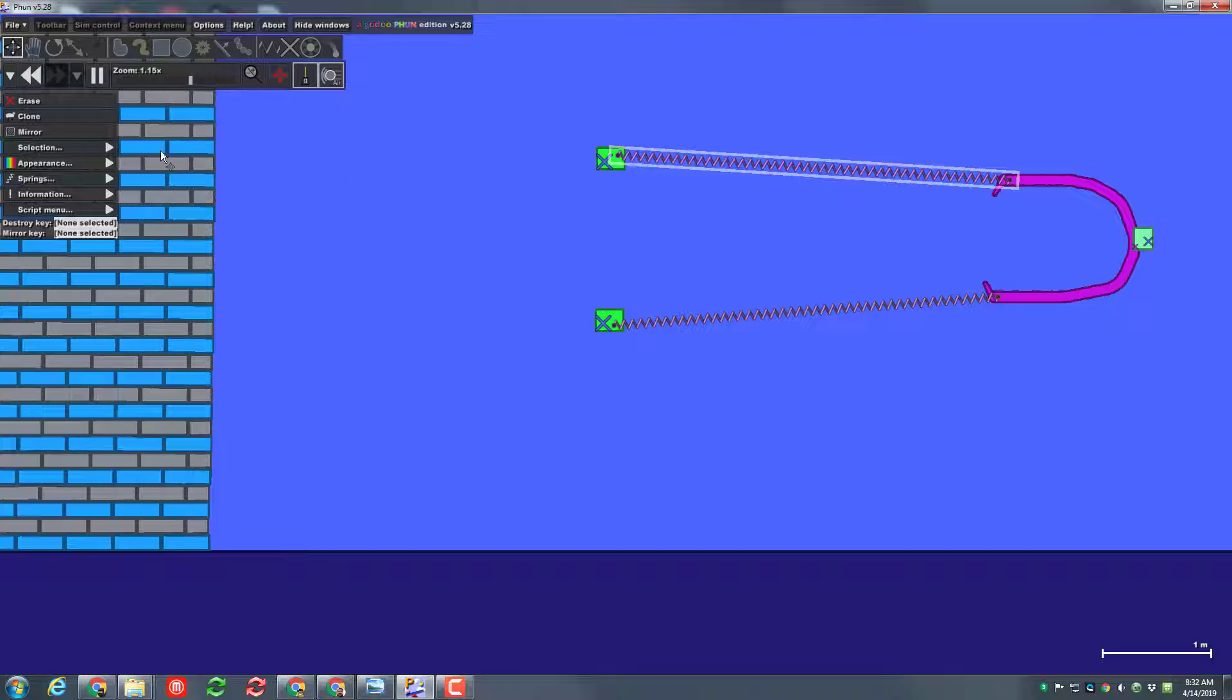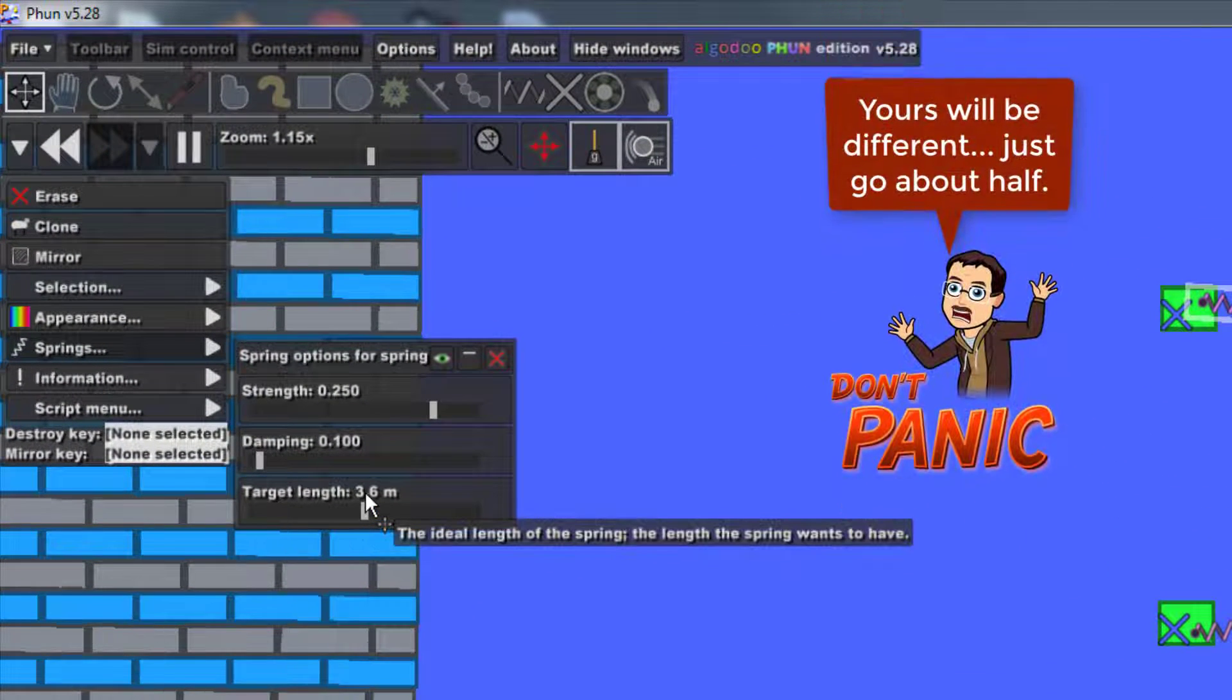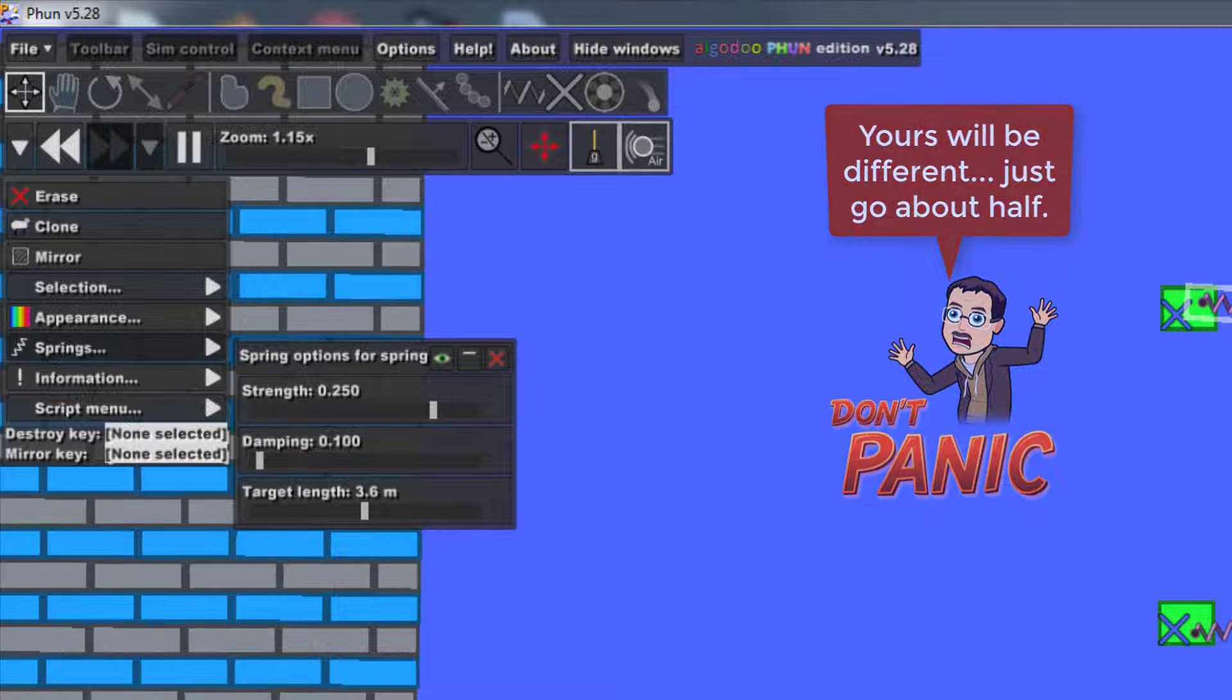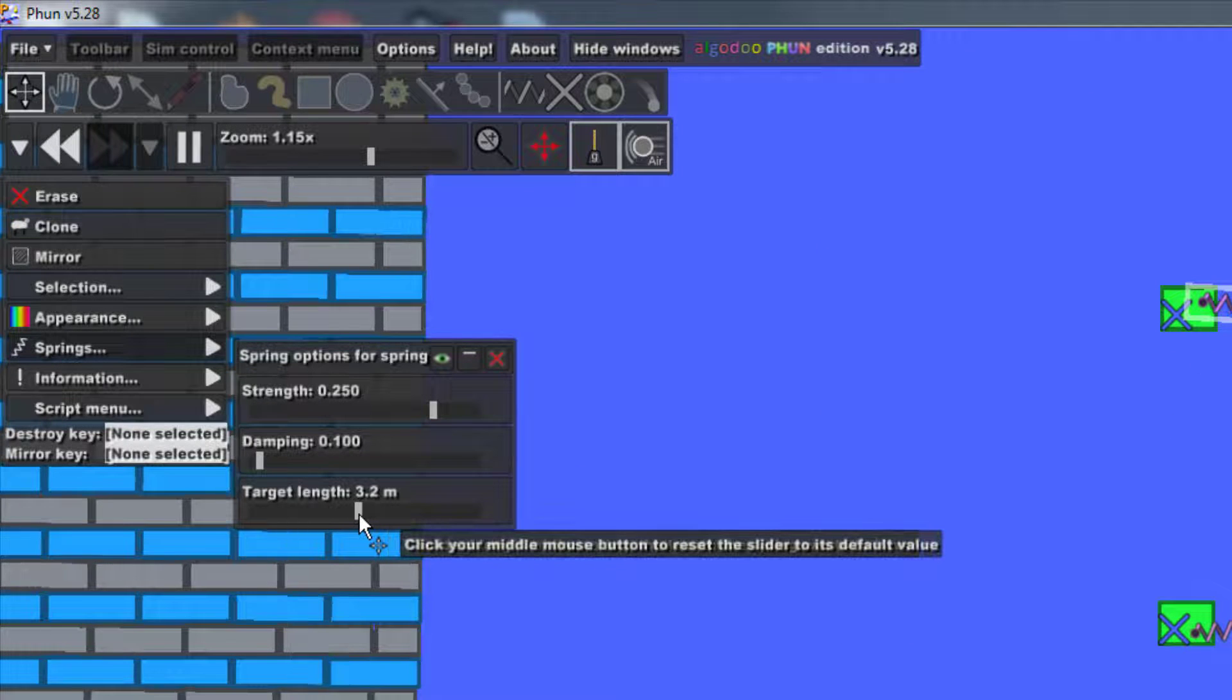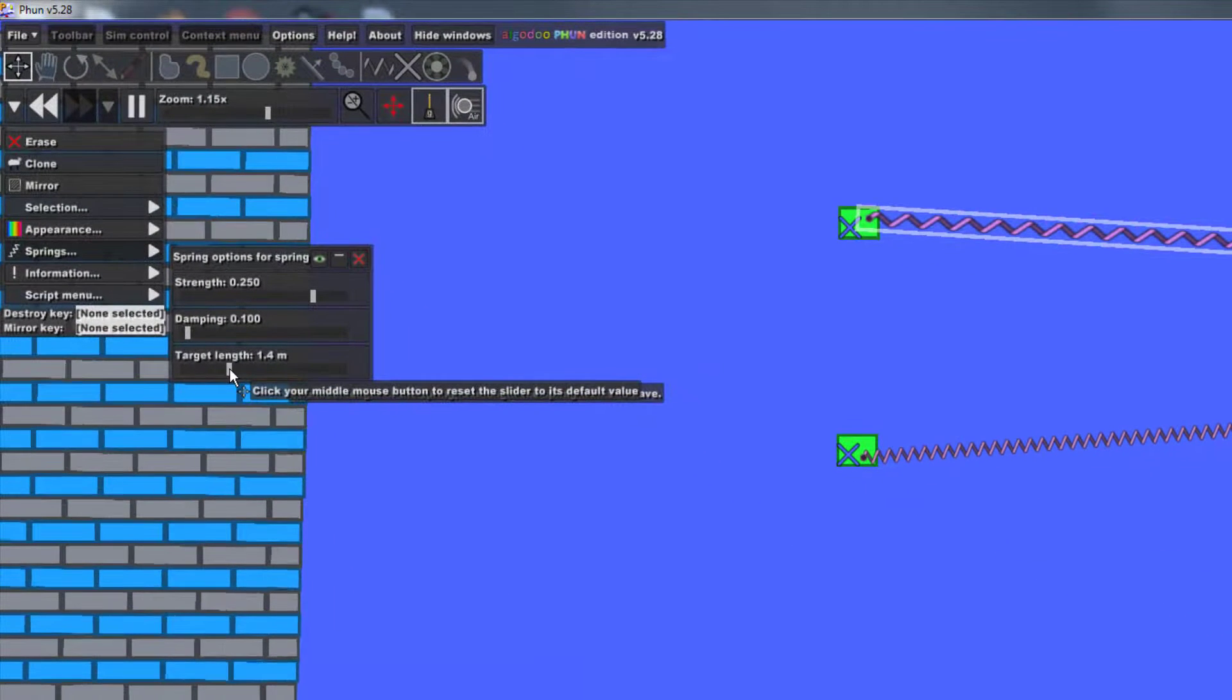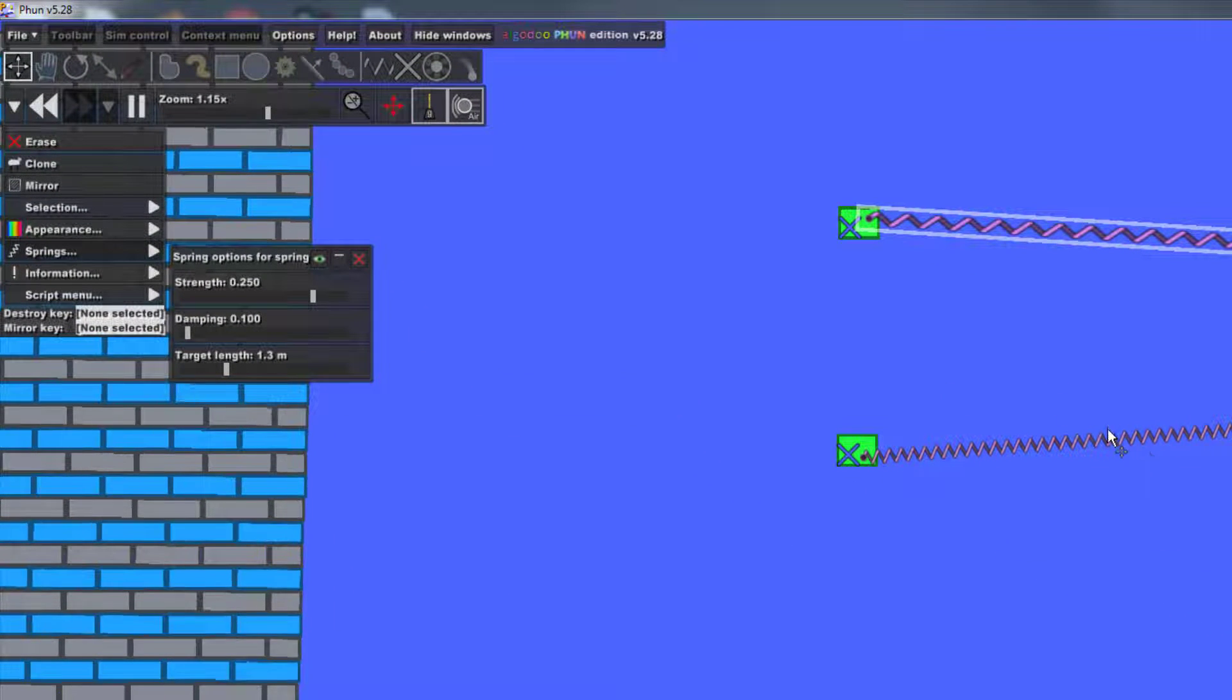To click on my first spring and on the spring menu see its target length is 3.6 meters, that's this distance. I'm gonna cut that in half or in half-ish so I'm gonna go 1.3. I'm gonna click on the second one, I'm gonna make it the same.